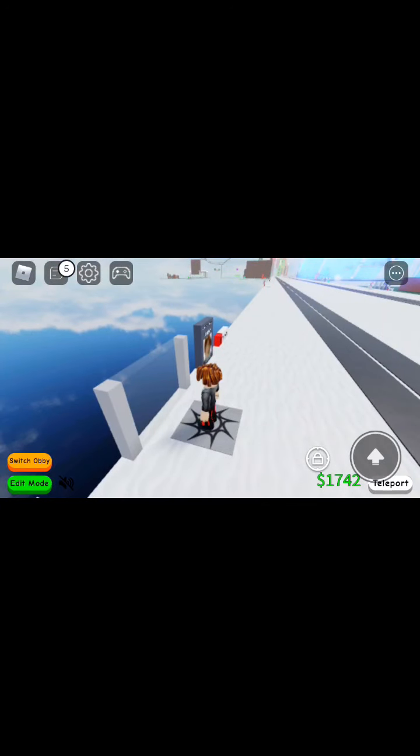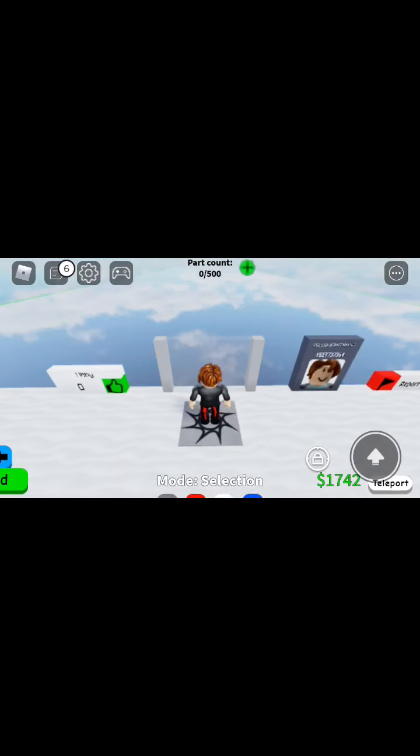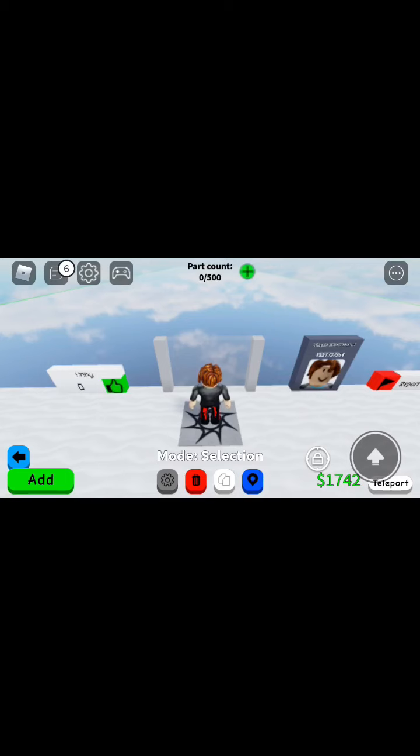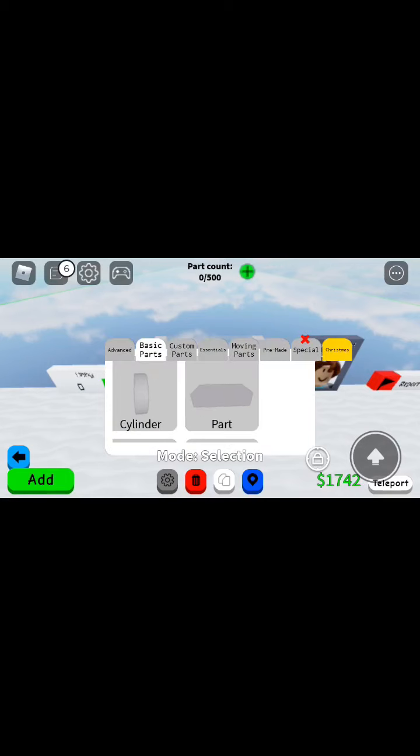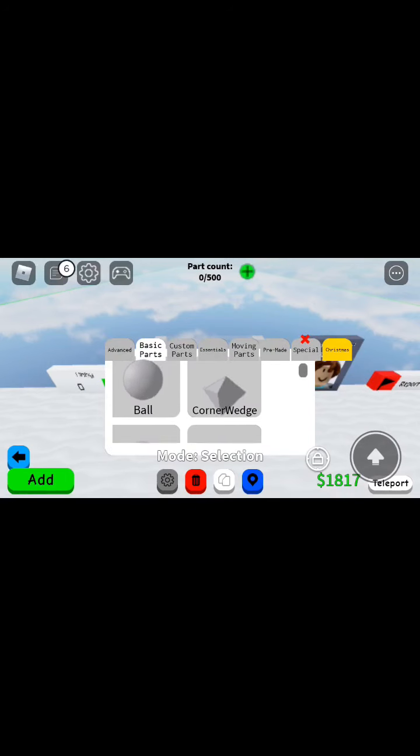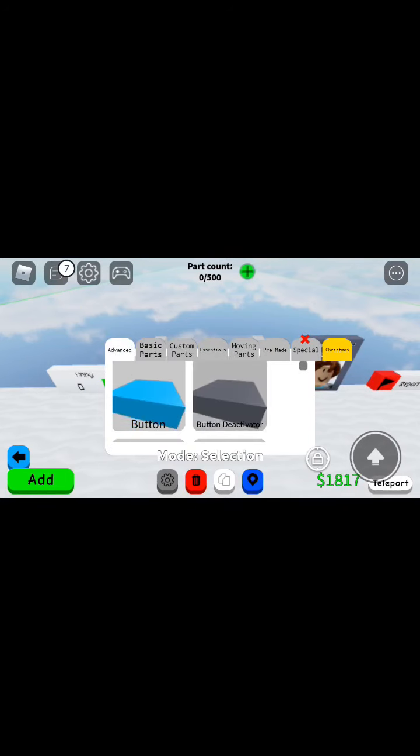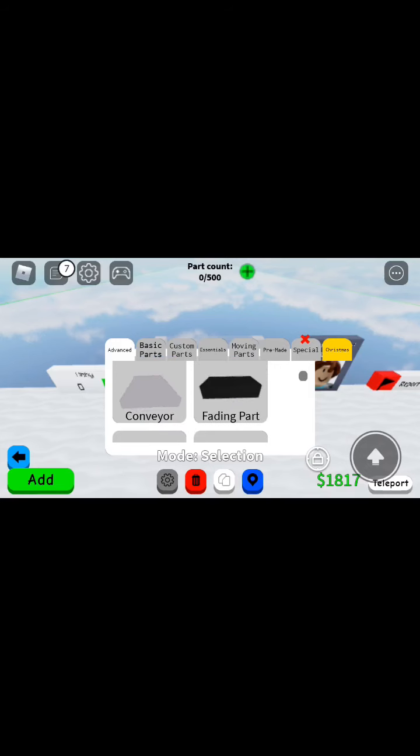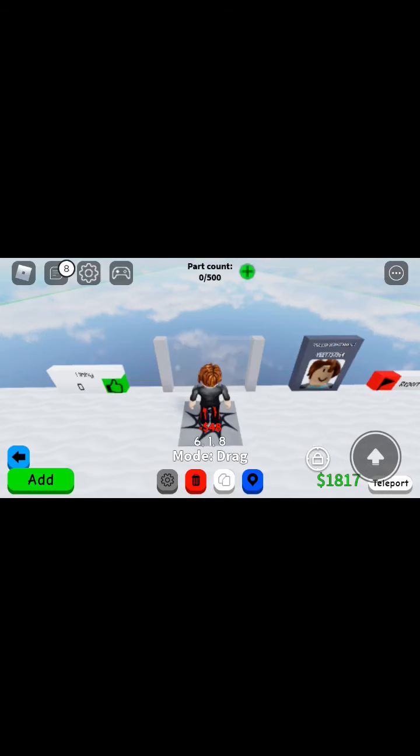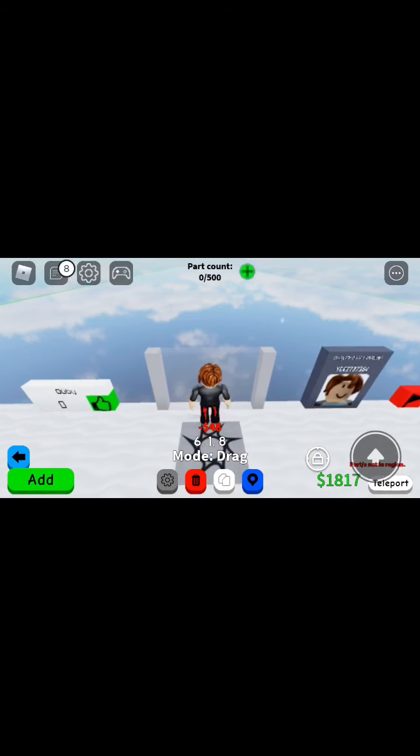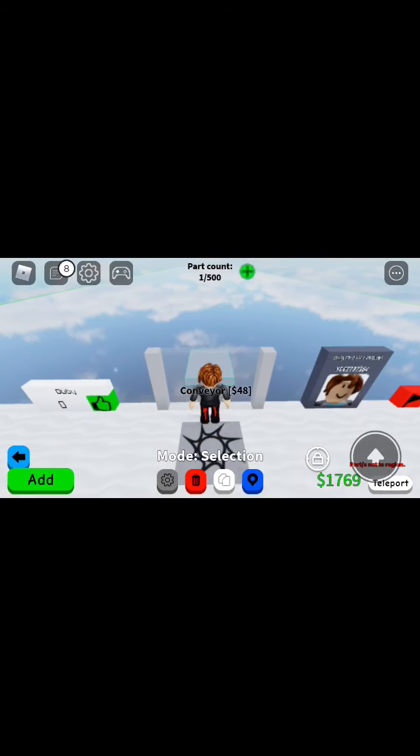We need to do something, I can't just sit here all day. Okay, I know what I'm gonna do. Conveyor, put that there, add.